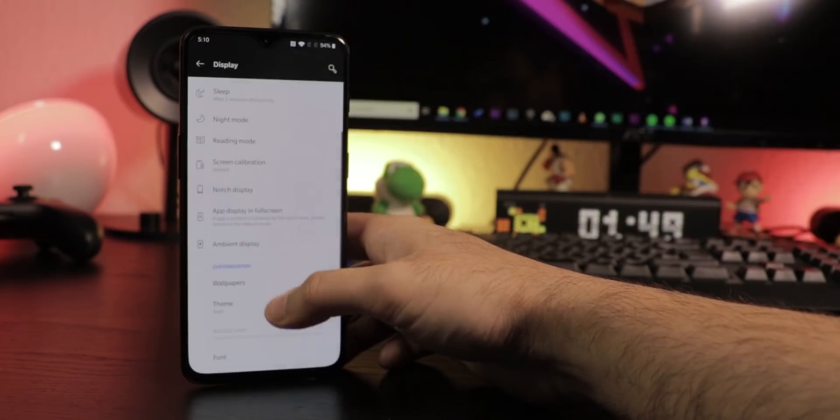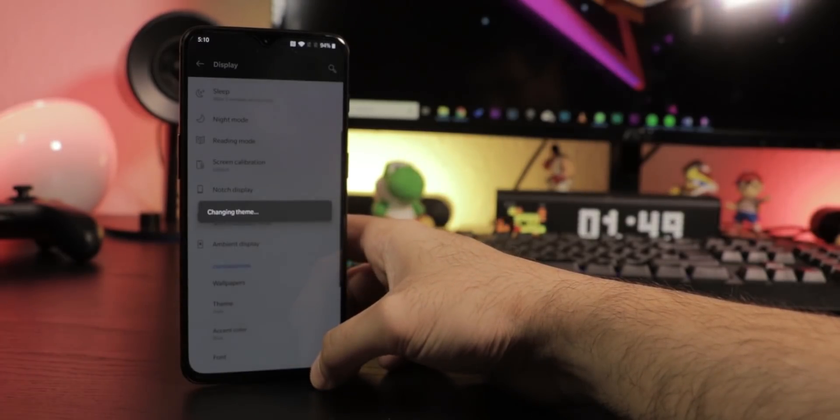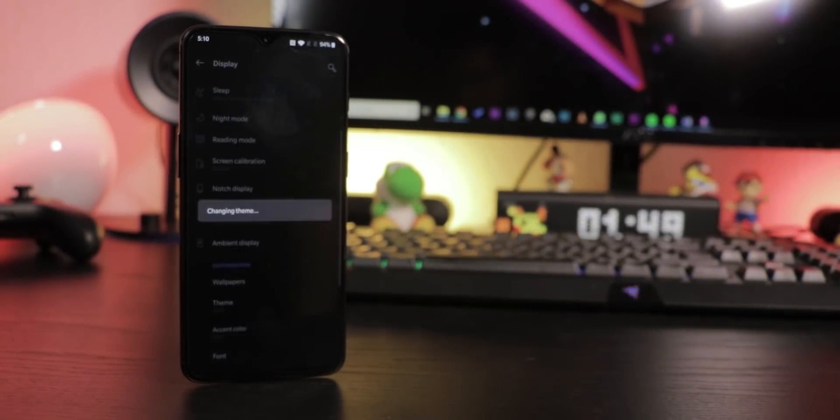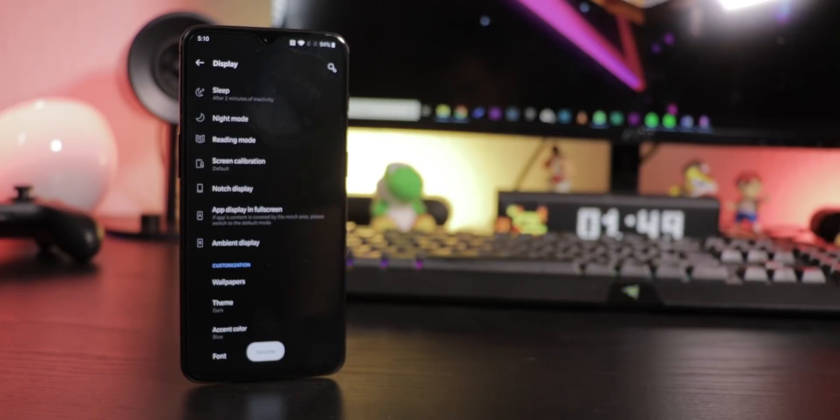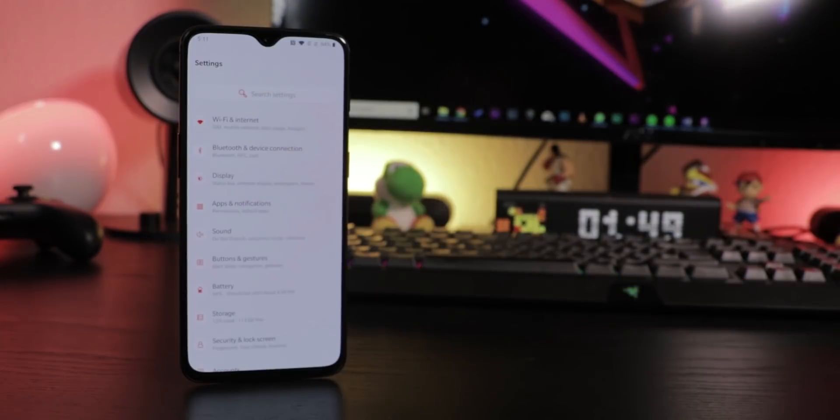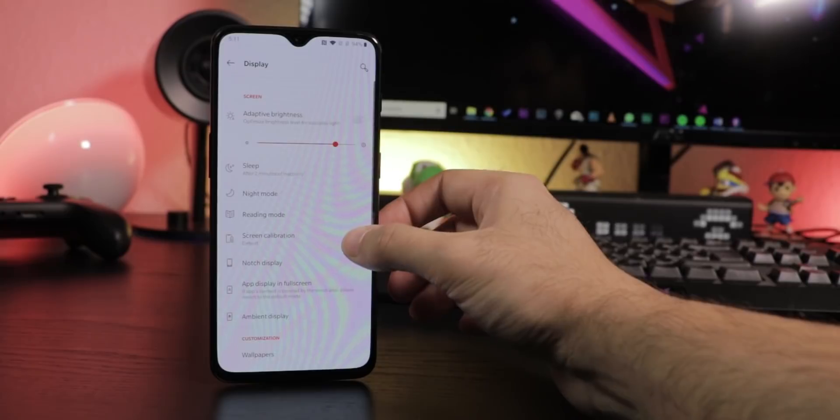The theme of the menus can be changed here as well. You can choose between colorful, light and dark mode. Even accent colors, fonts and more can be changed here.